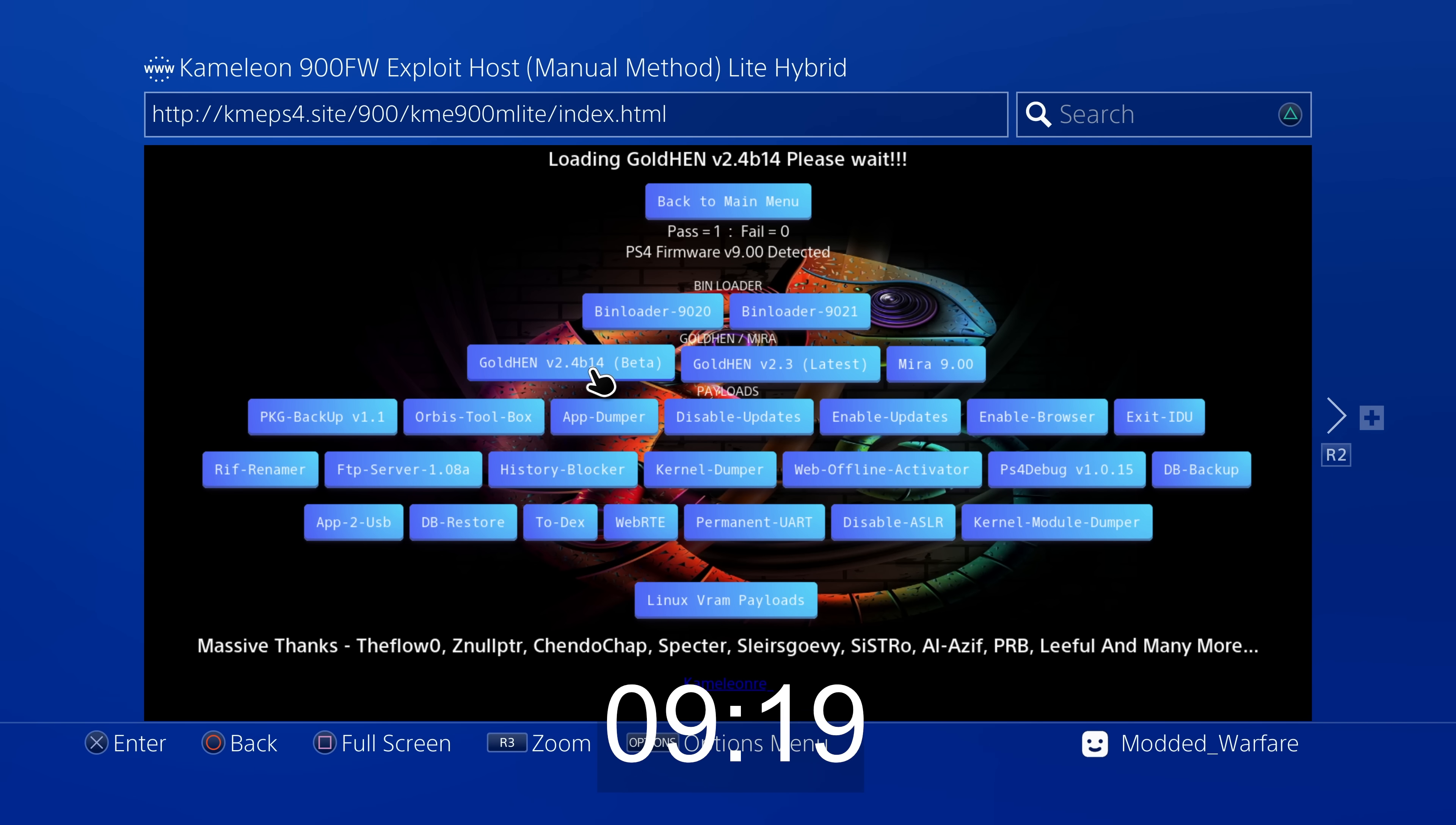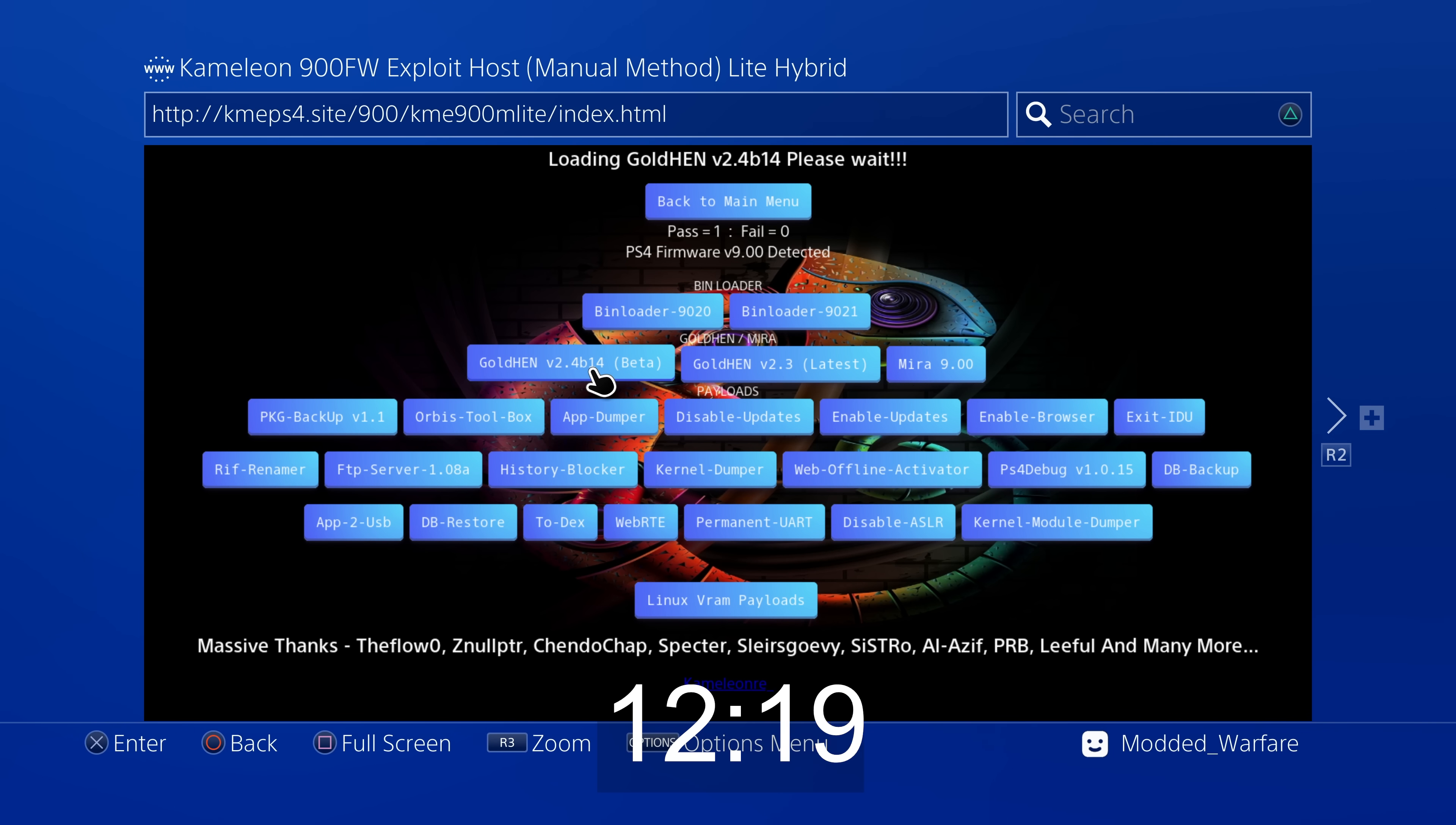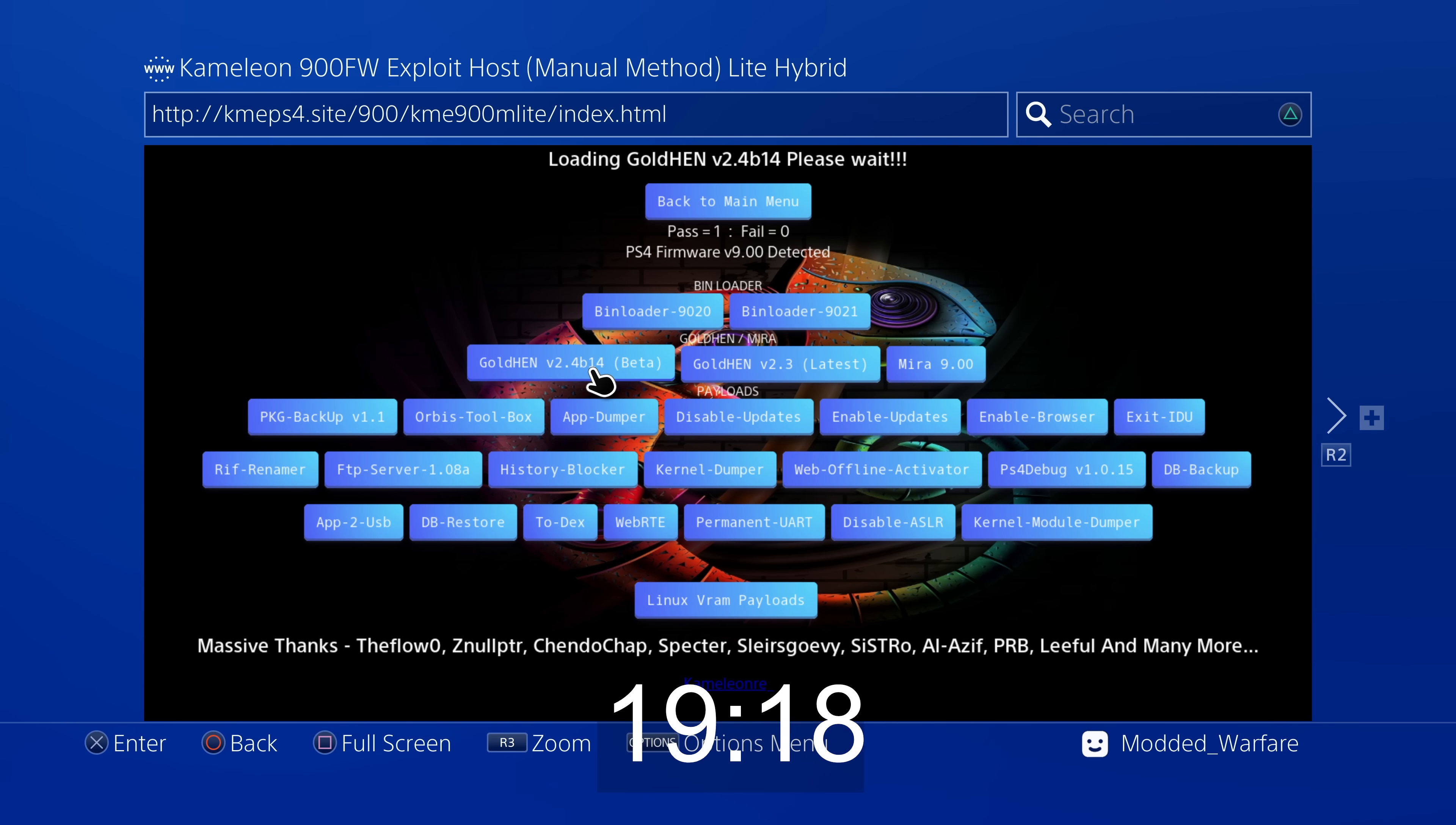And another thing that can also happen is you get these not enough free system memory errors, which is when the webkit exploit fails and crashes the browser and you have to reload the page and try and run it again.